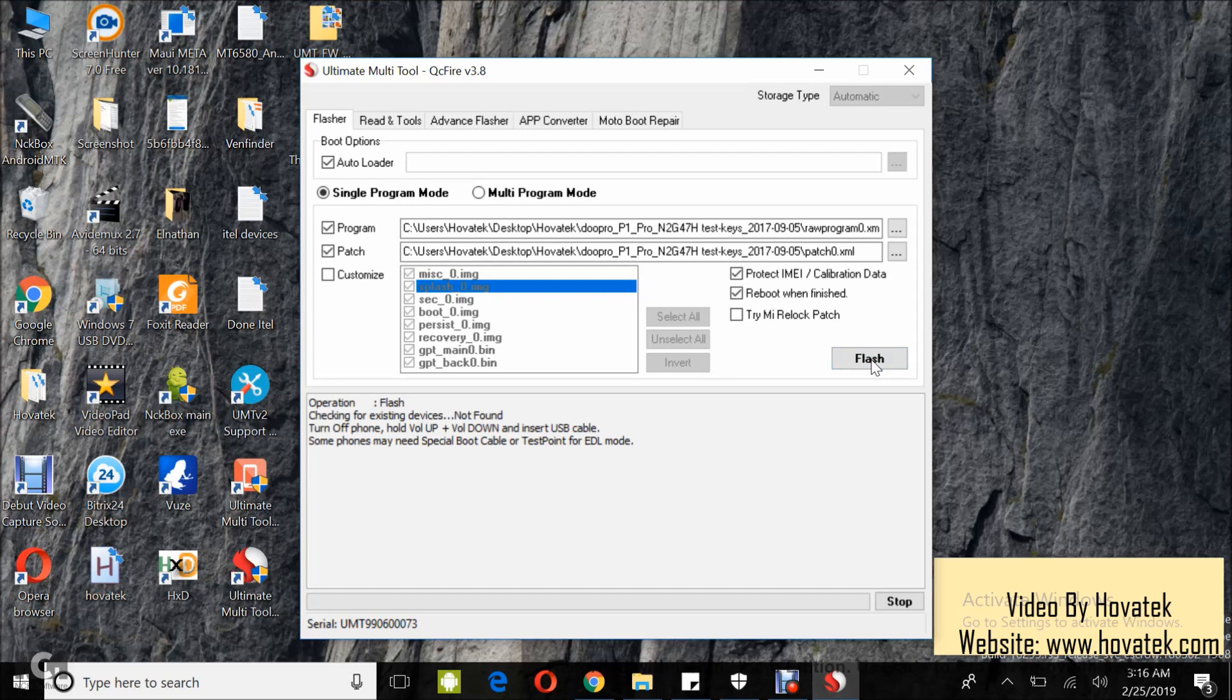Now once you see this message, you boot the device into EDL mode and then you connect it to the PC via a USB cord.